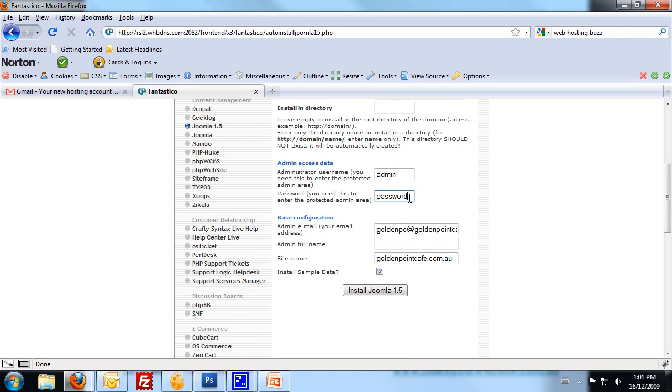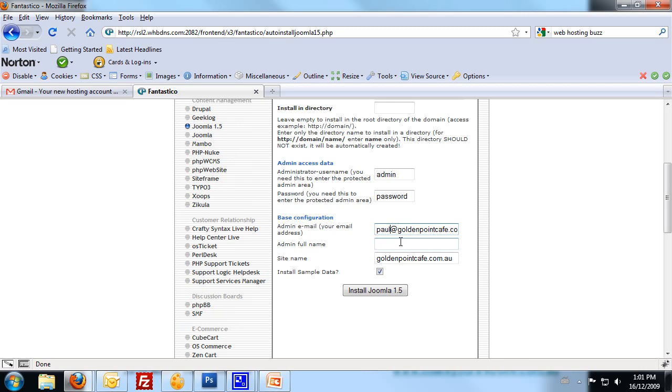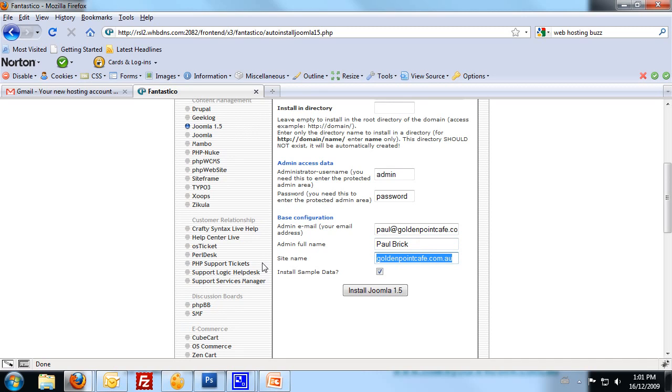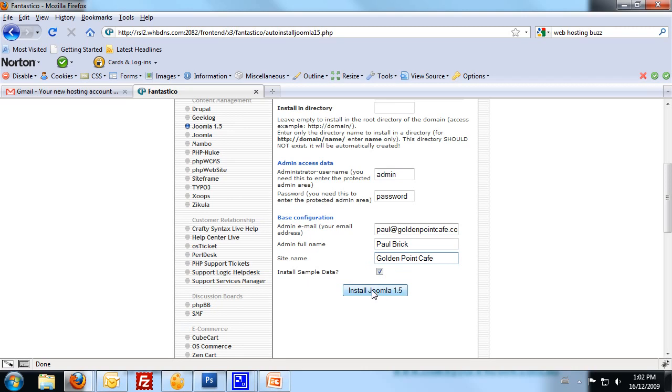The base configuration, this is the administrator's email. It can be the email address you just recently set up, or it can be another email address. Administrator's full name. And the site name. The site name can either be your domain name, or the actual business name. We're going to leave the Install Sample Data ticked because we want to see what the website looks like with a bit of sample data. Once we've done that, click on Install Joomla 1.5.